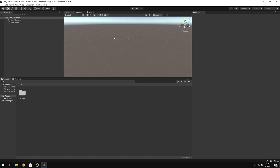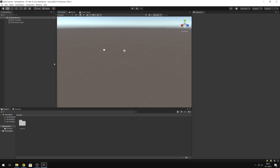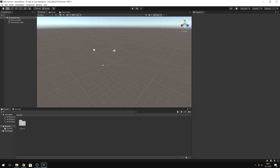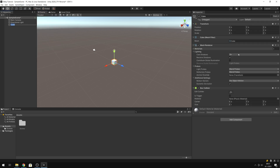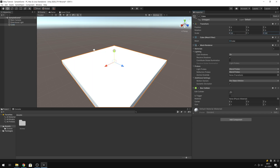So here we are. I will change the viewport a little bit. Let's start with the starting platform — that will be a cube, a basic one. I will change the size to 21 by 20, so it will be a nice square.